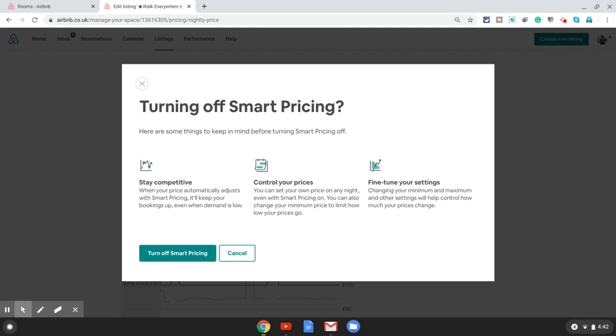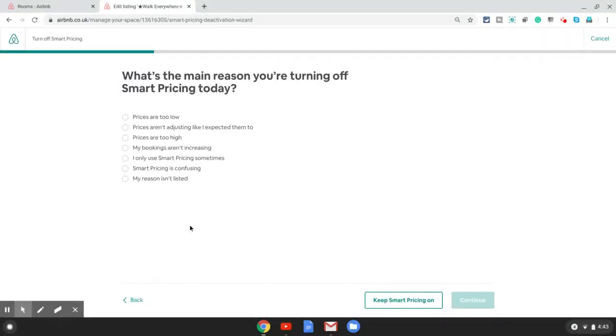Maybe there are some other reasons, but in my opinion you should never have smart pricing on. Having said that, I'm going to show you at the end a trick where you can still keep this on and override the prices. But for now let's just carry on. On this pop-up menu you click yeah fine I'm okay with all this, and then you choose turn off smart pricing.